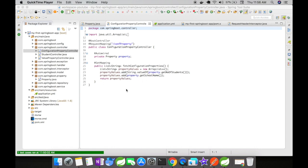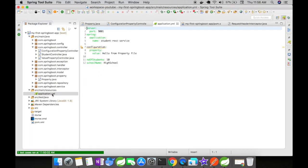Now let us go and take a look at the application.yaml to see how the property key is defined there. The property key is defined as number of students, the same name as that of the Java object's attributes.